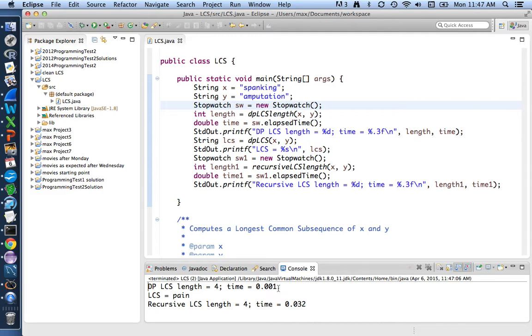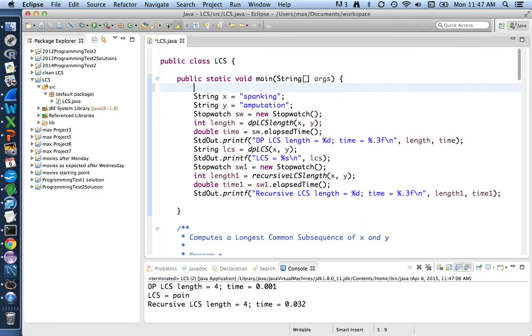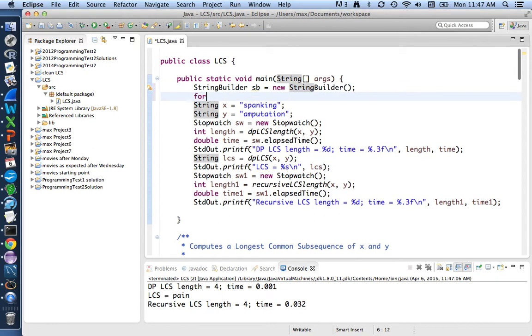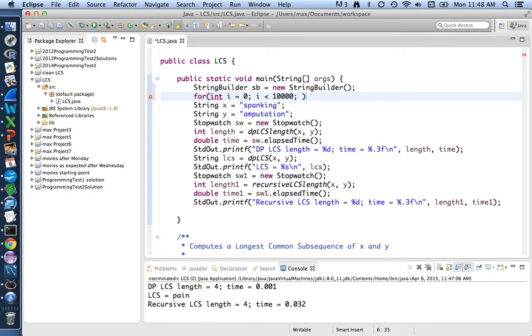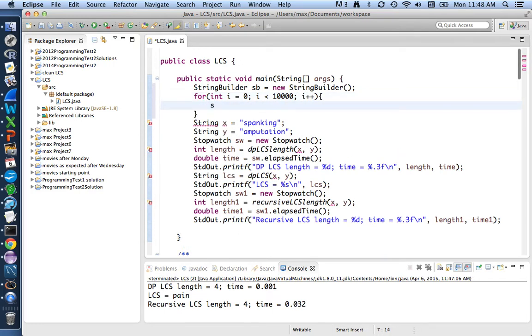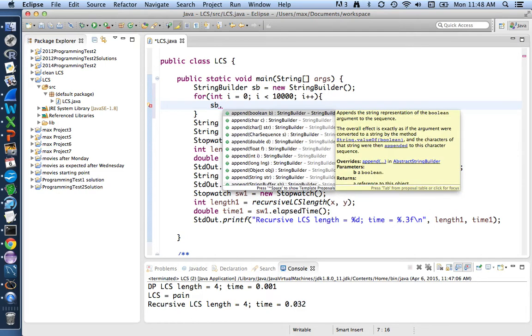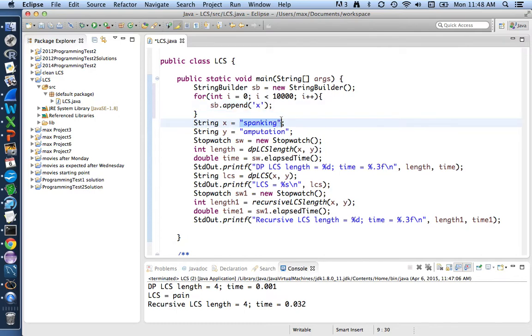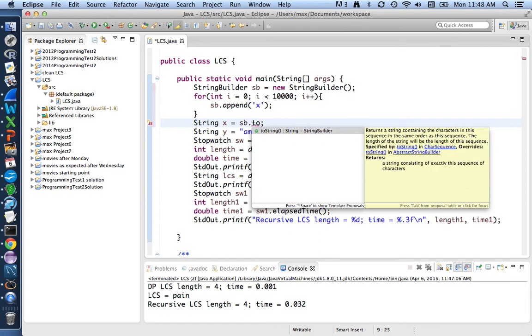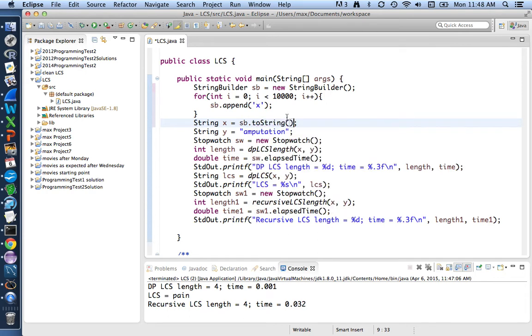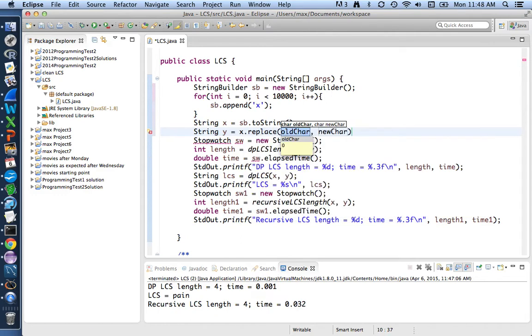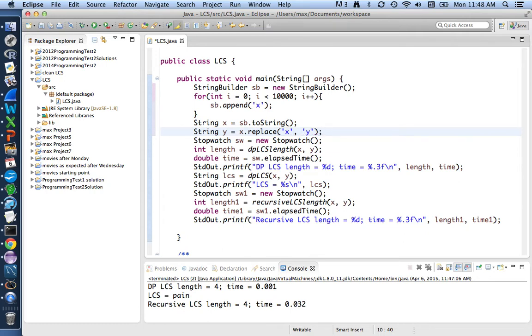We'll need to use longer strings. So what we can do is build up a string using a string builder and a loop to just make as many characters in that string as we want. For example, we could put 10,000 characters in the string and do that by each time through our loop appending some character, let's say x, to our string builder. And then the string that we name x here, instead of being spanking, can be the string from the string builder, 10,000 x's. We could similarly have y as just taking x and replacing all the x's by y's. So we have 10,000 x's and 10,000 y's.